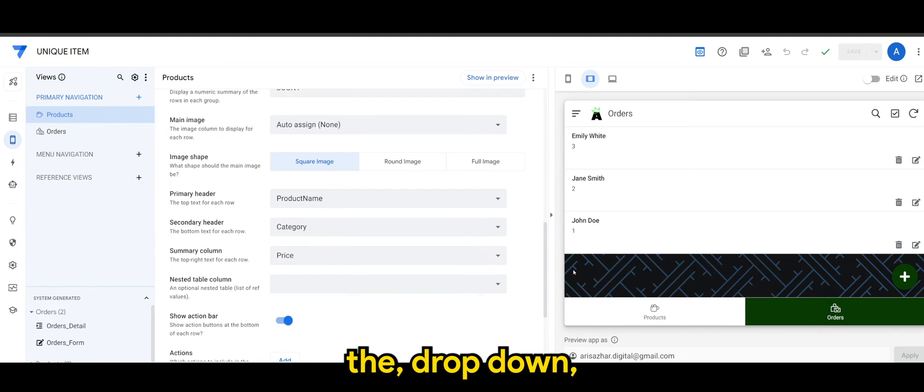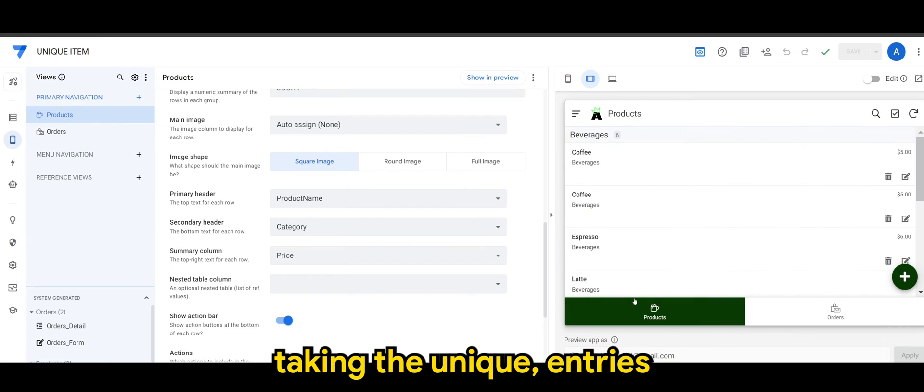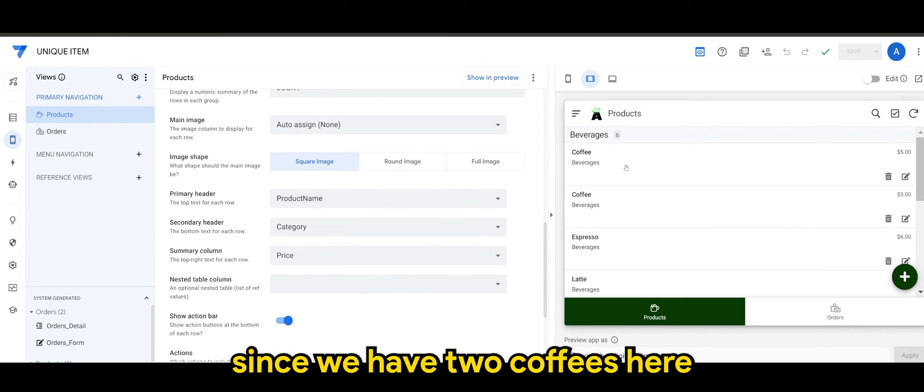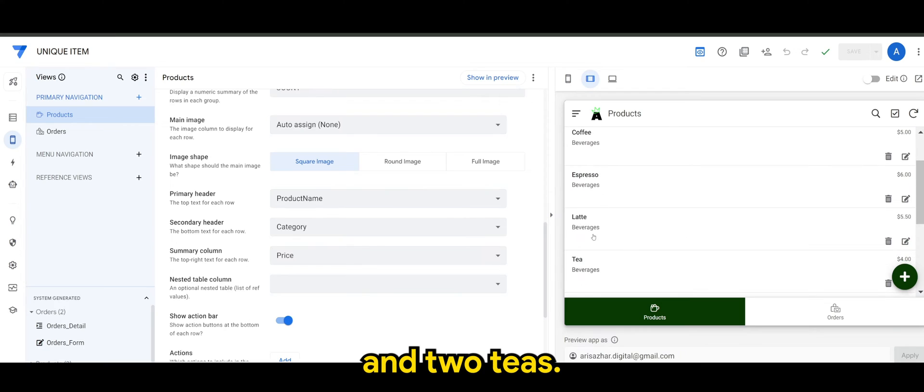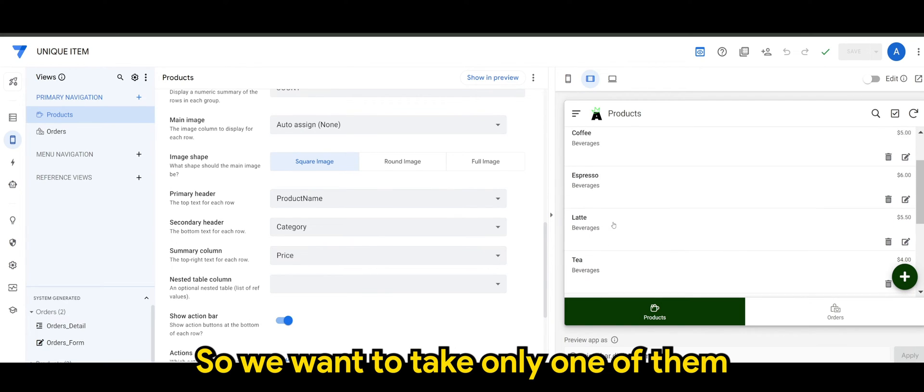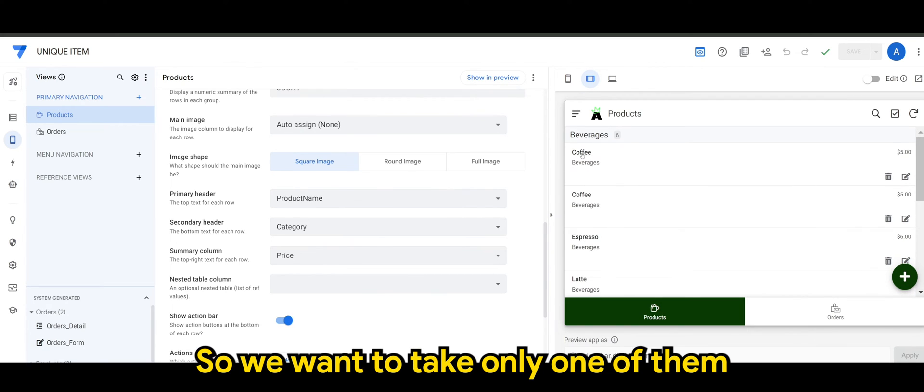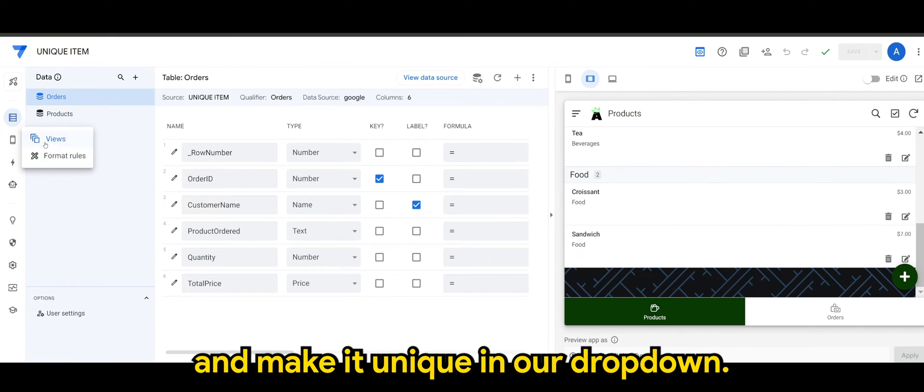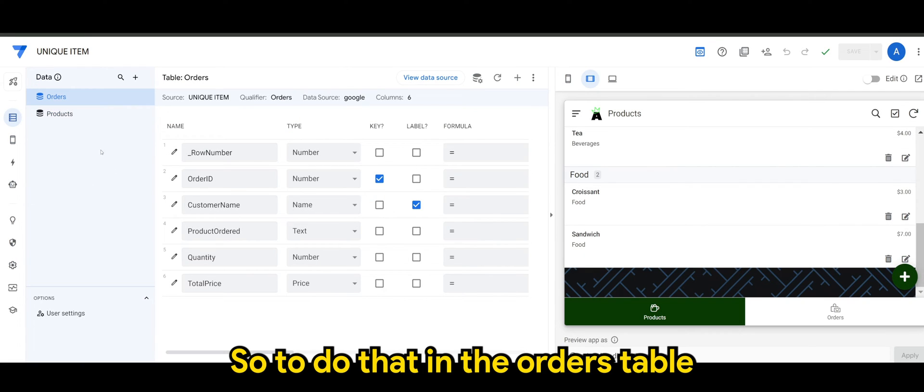Since we have two coffees here and two teas, we want to take only one of them and make it unique in our dropdown. So to do that in the orders table, and under product ordered, we head on to the data validity where we will find the expression.